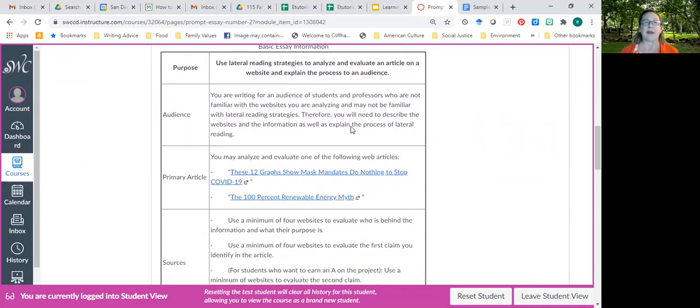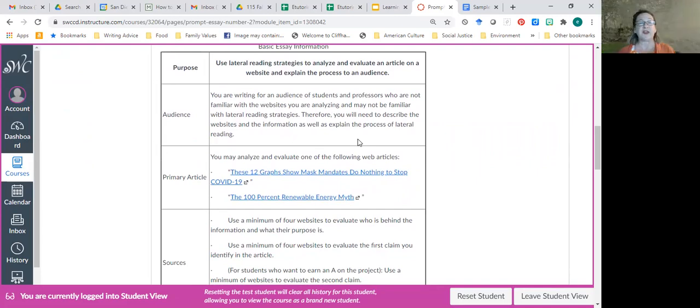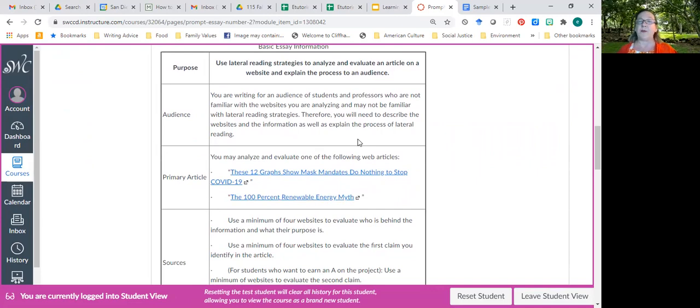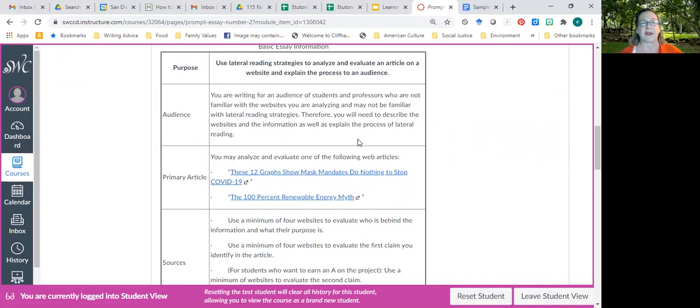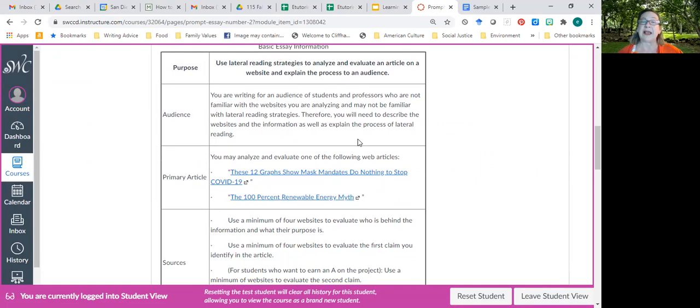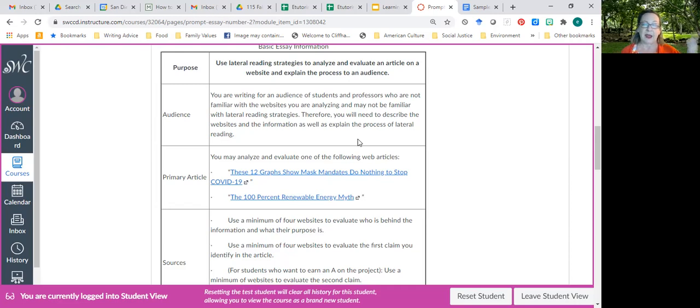A couple things I want to note is that you're writing for an audience of students and professors who do not know the websites you're analyzing and who may not be familiar with lateral reading strategies. That means you're going to have to describe everything: the website where the article you're evaluating is from, the article itself, as well as the process of lateral reading. That's a phrase that some of your audience, not me, but some of your imaginary audience might not be familiar with.